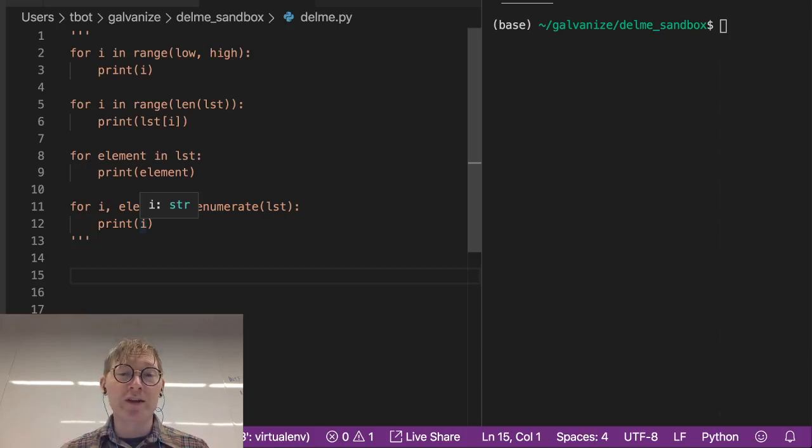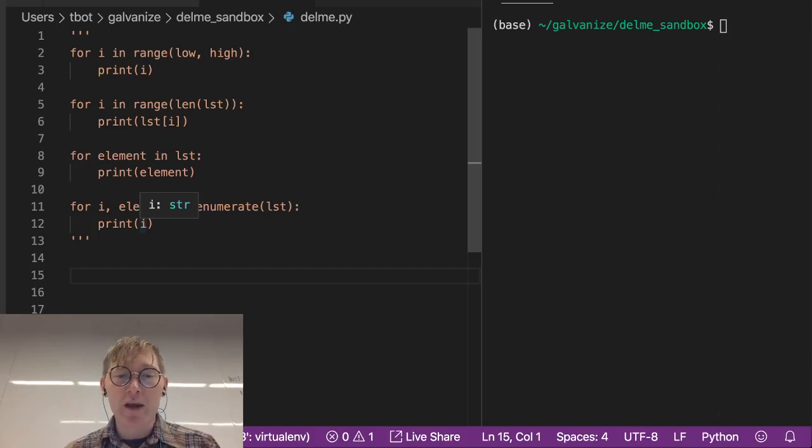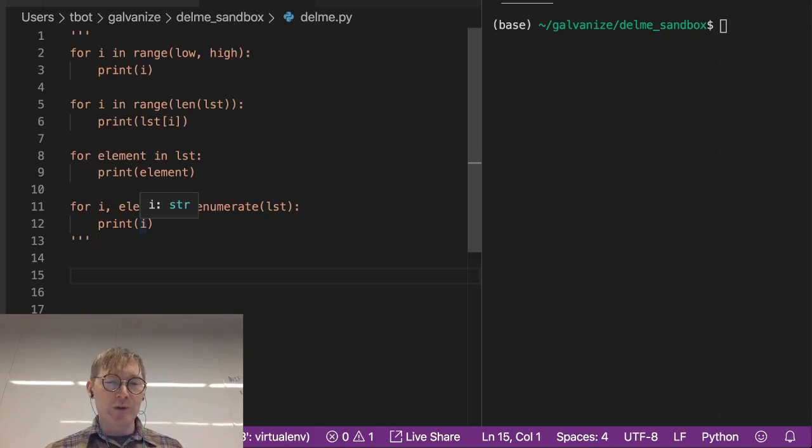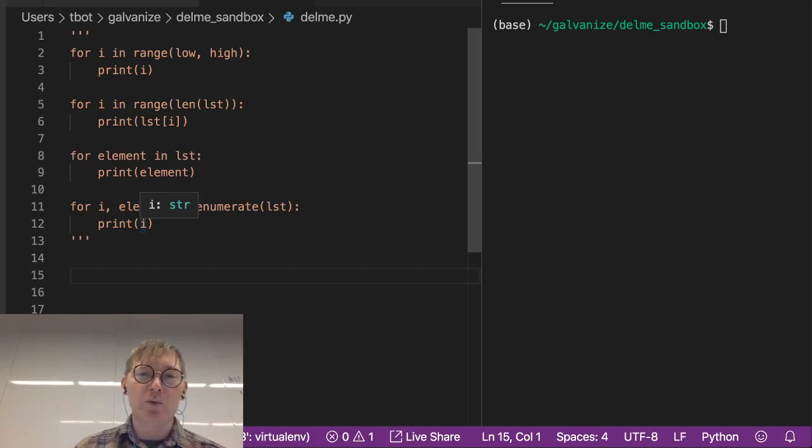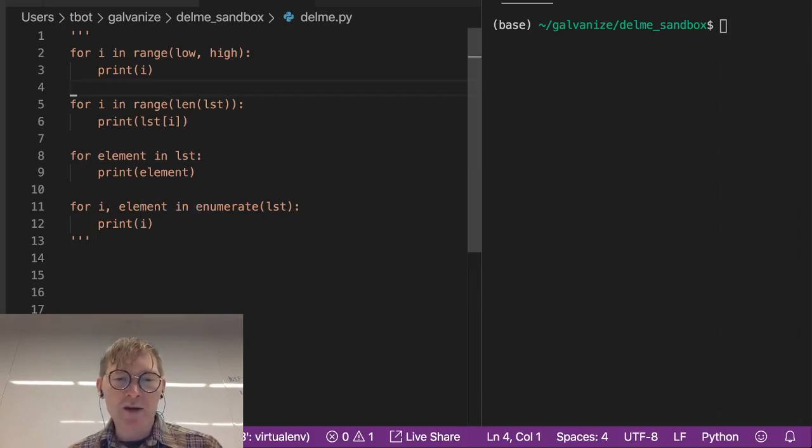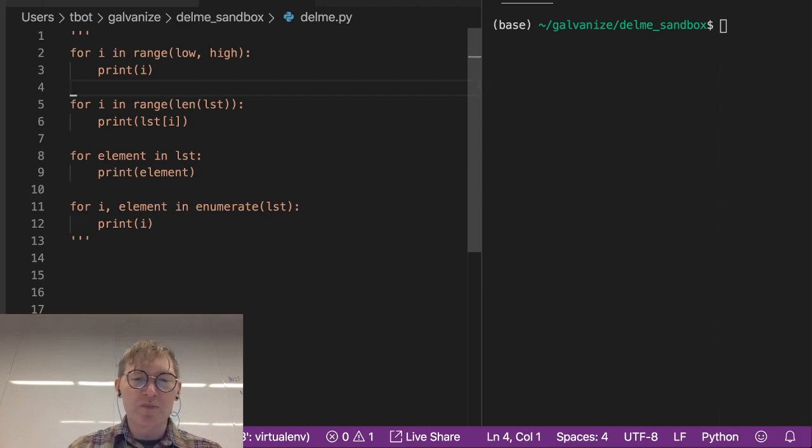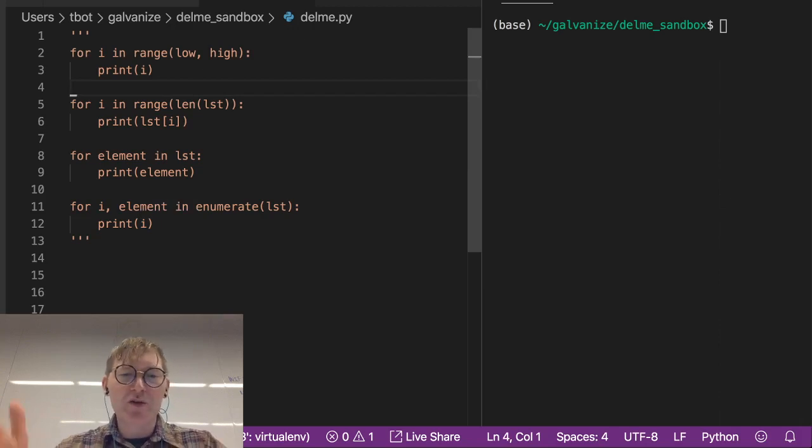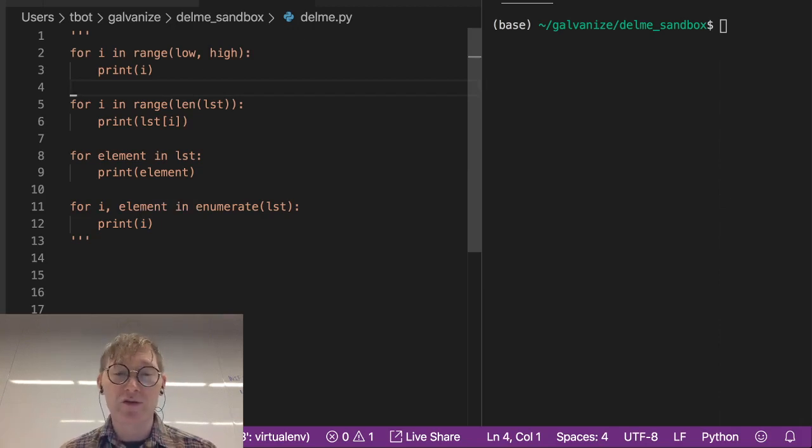Alright, so now we're going to get into one of the most powerful things in programming in general: looping. And we're starting off with for loops. In Python, there are these four basic patterns of for loops.